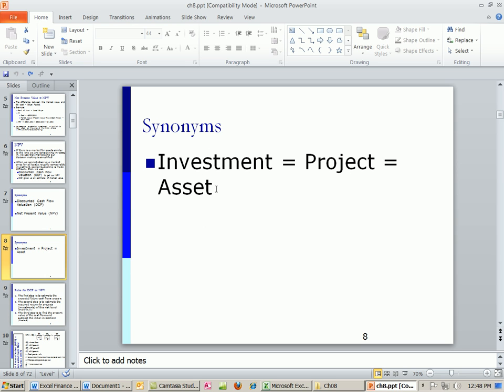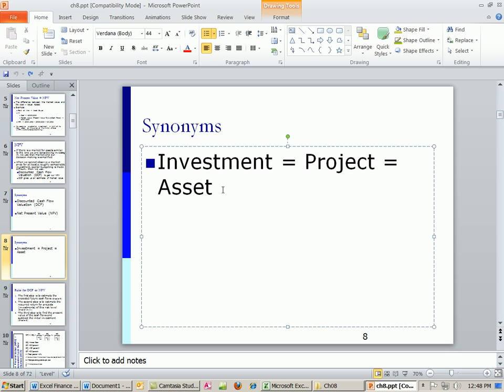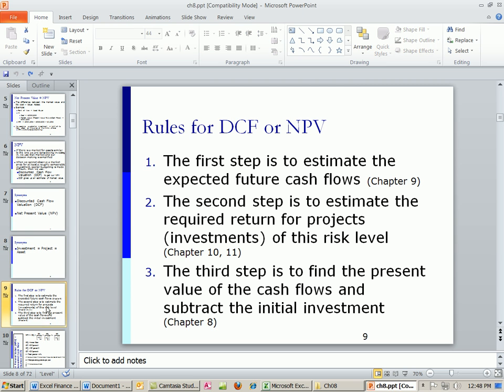Another set of synonyms in these videos and the textbook: investment equals project equals asset. We're financial managers inside the firm trying to decide what asset to buy — so yes, we're buying an asset, but it's an investment, and oftentimes we just call it a project. I'll use these interchangeably.